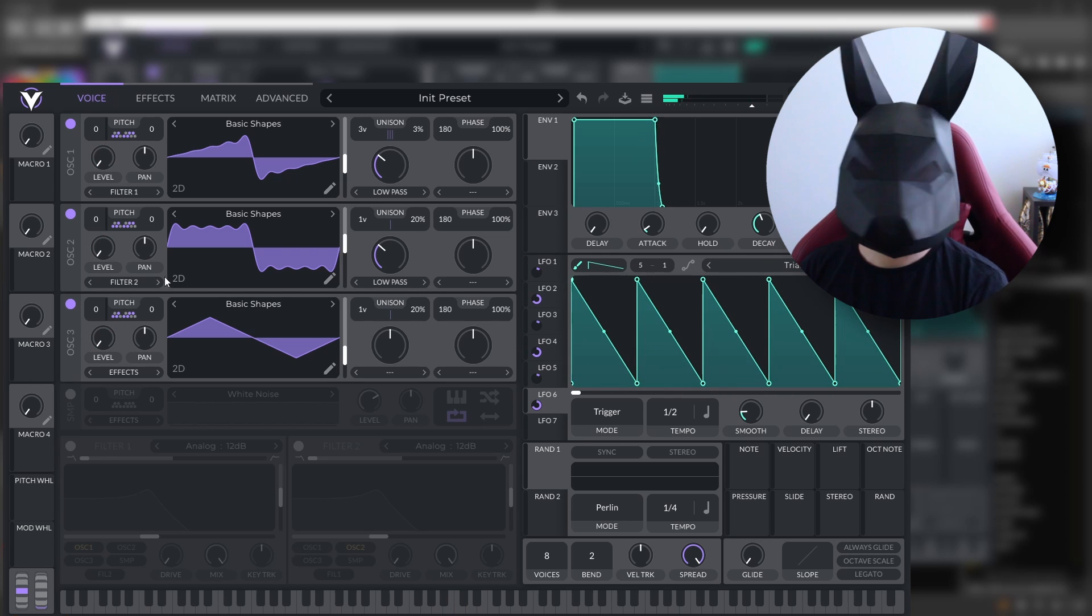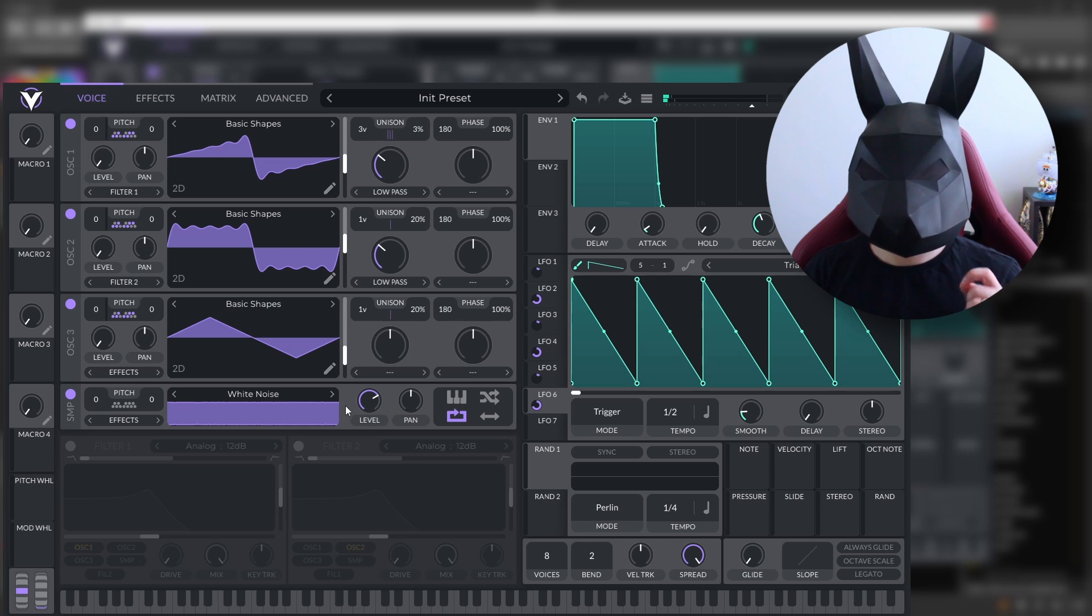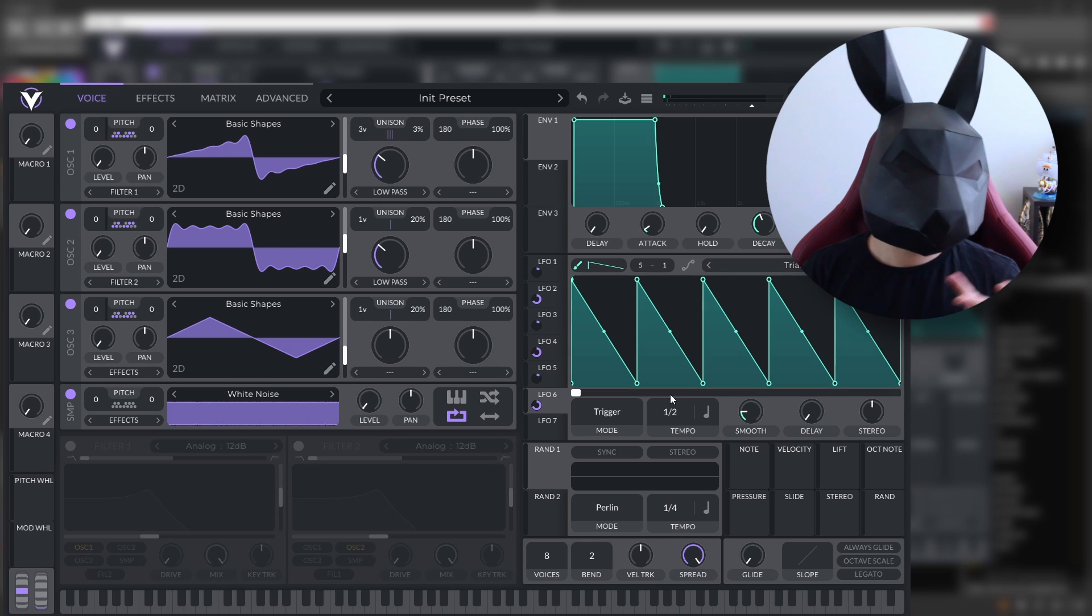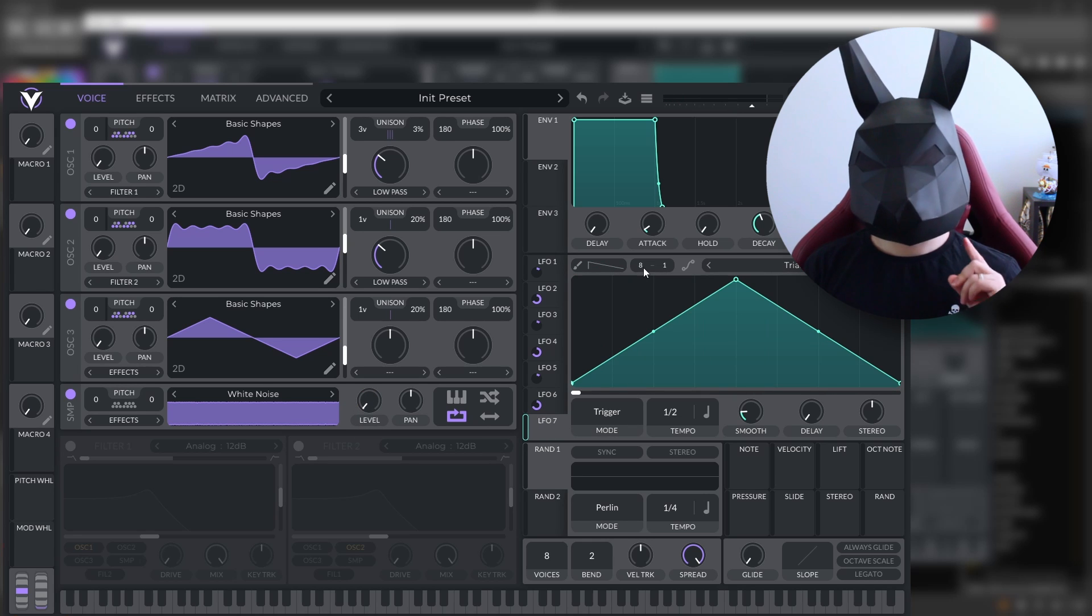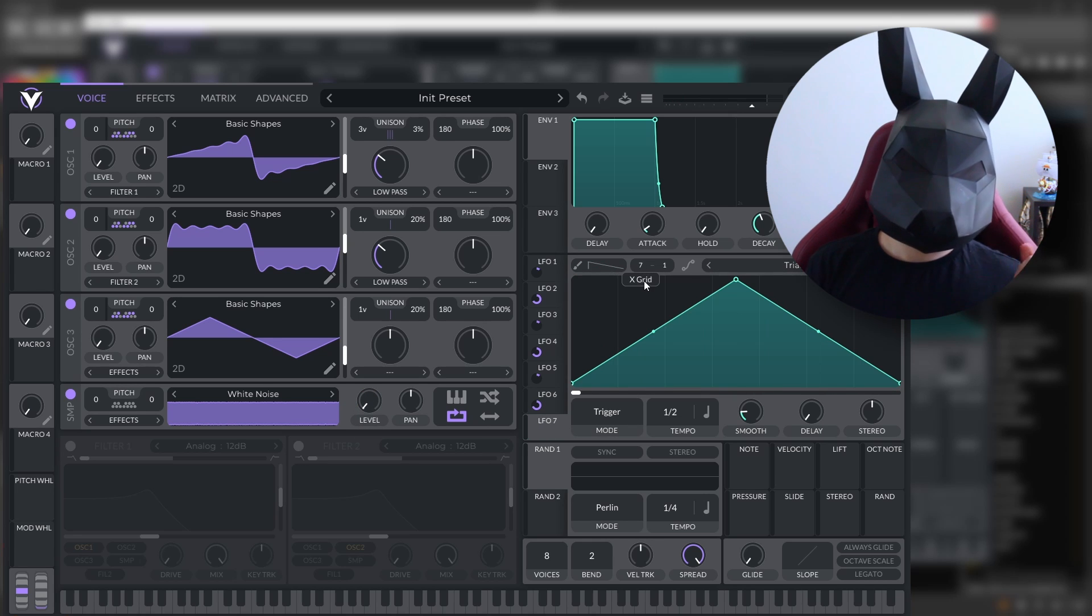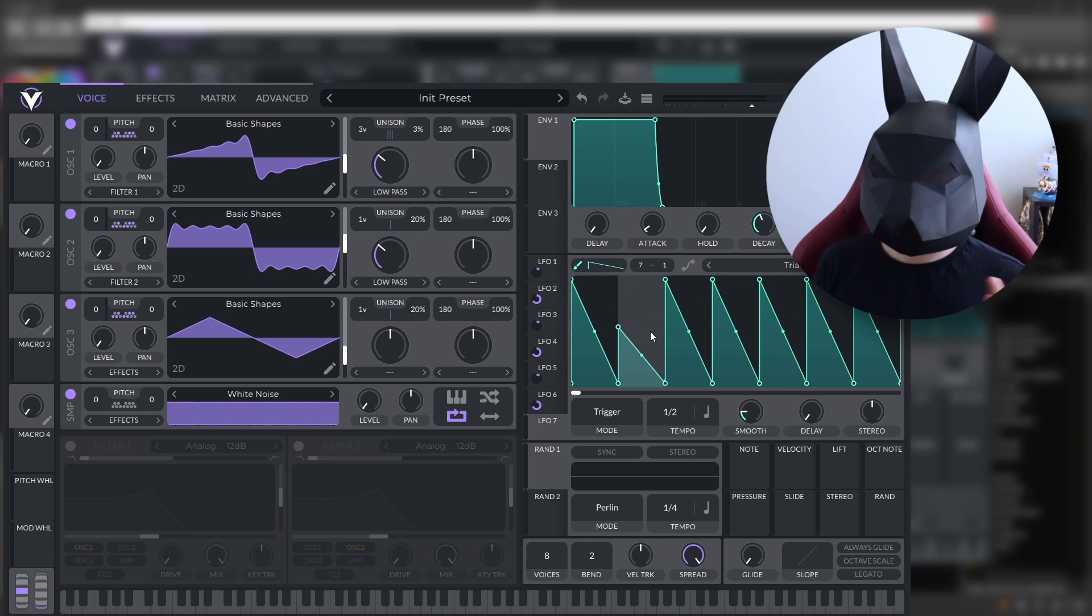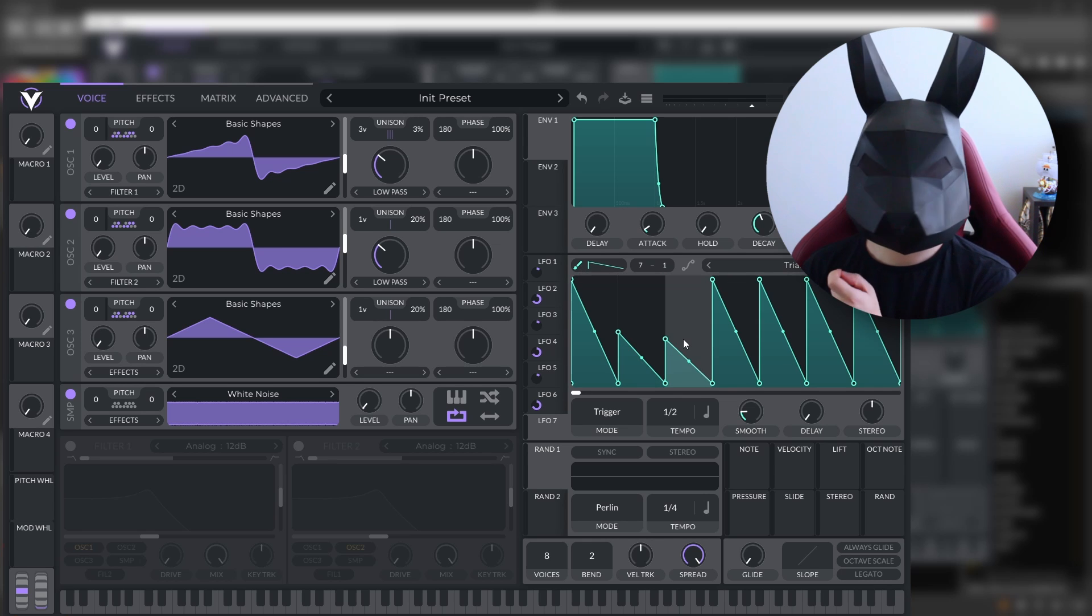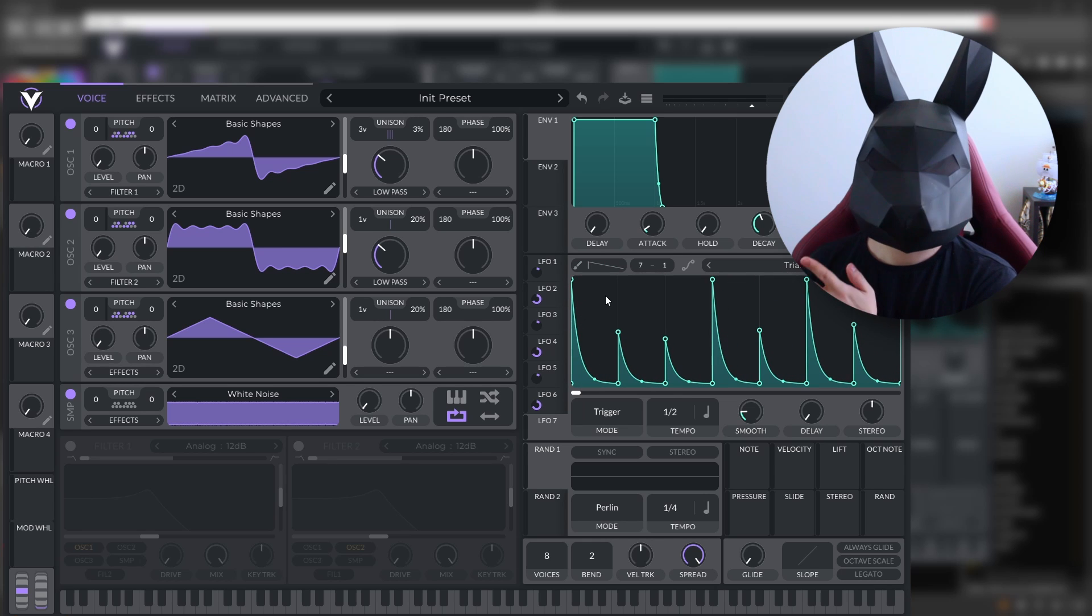We can even go further and add something, I don't know, like a hi-hat pattern that's also in another time signature, let's say seven. Let's add some rhythm to it and let's make it sharper so it doesn't bother us.